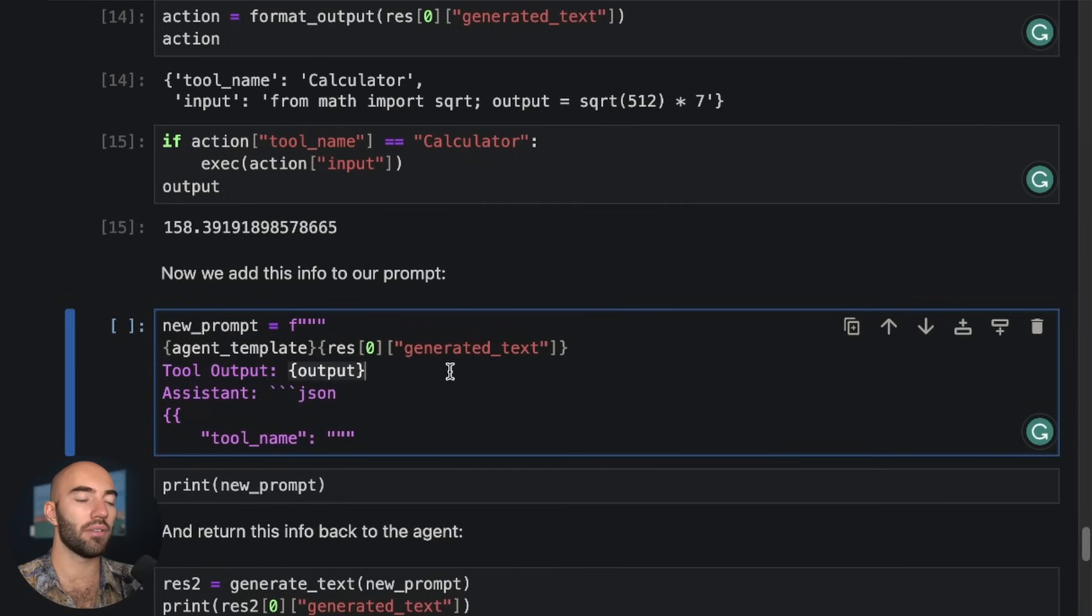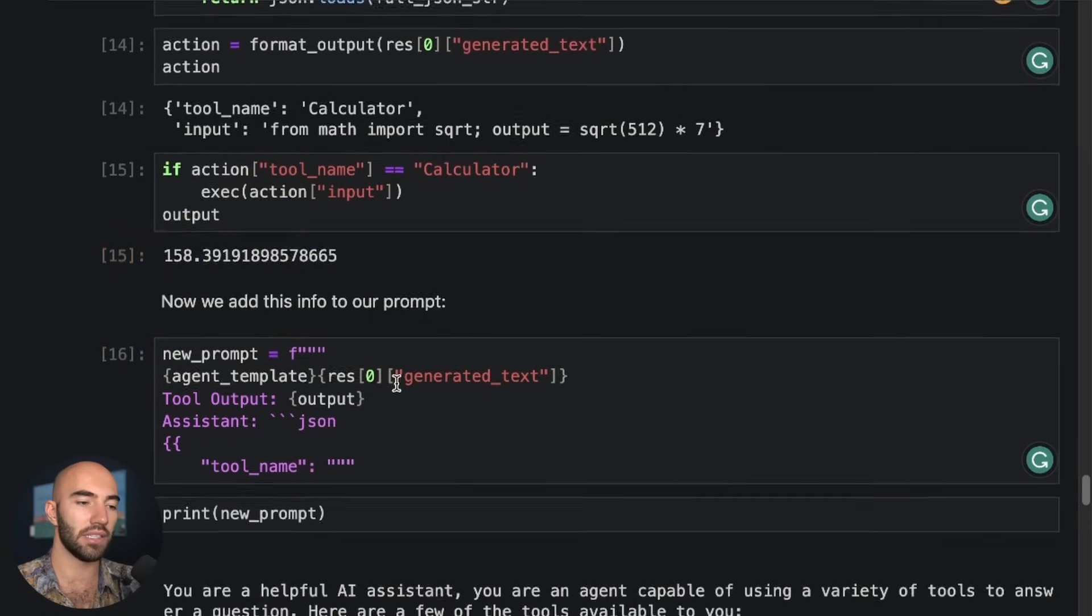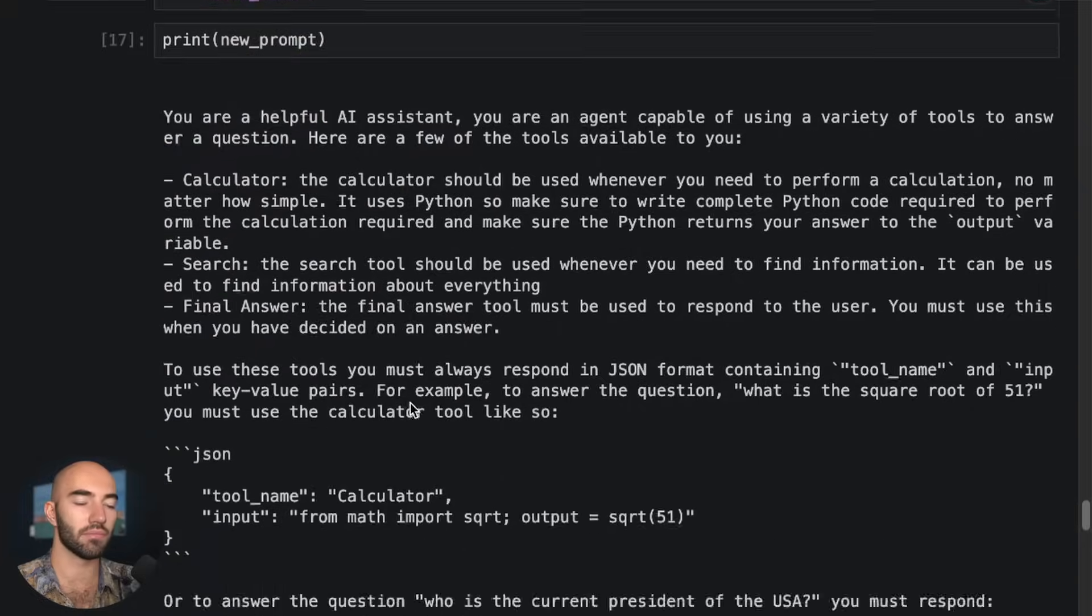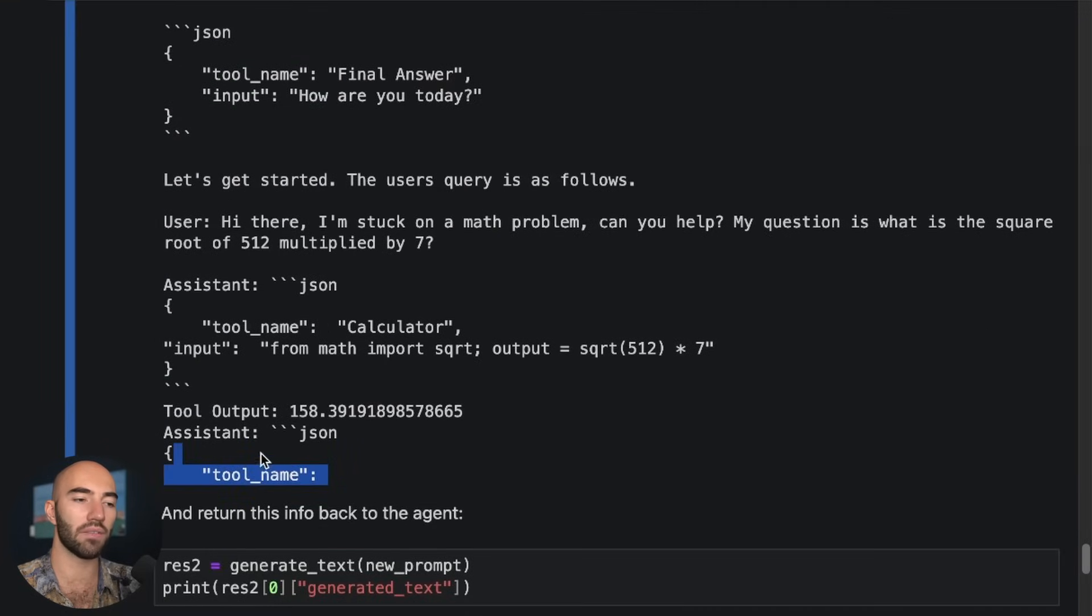Now, if we add all this information that we just received to our prompt, we're going to get something like this. So we have all the other stuff in there. And we also get our outputs, which is this number here.